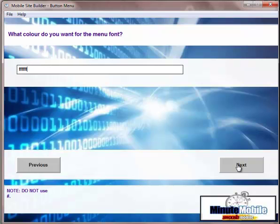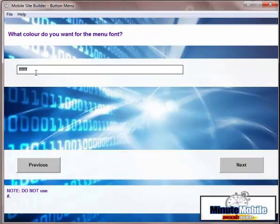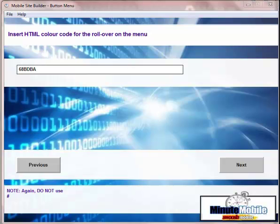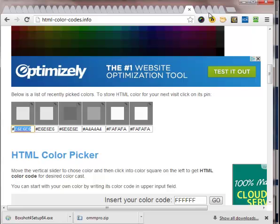If the menu buttons are dark, then you want the font, the color for the font, to be light. It's easy to read. It's a bit of common sense. Similarly, if the menu buttons are light, then you want the color of the font to be a dark color. So insert the color code for the rollover menu. This is where the colors change when you put your mouse over the button or on a mobile you can put your finger over.